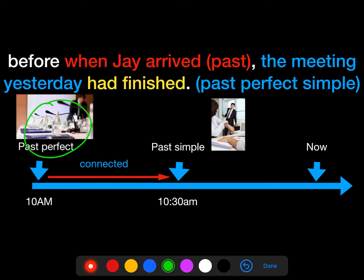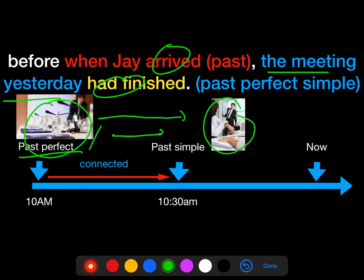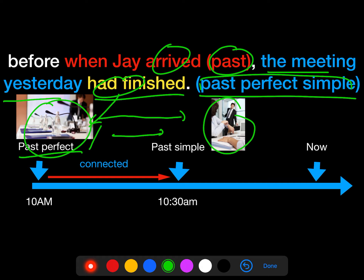We already know it happened yesterday — the meeting had finished first, and then Jay arrived. Let me read it one more time: 'When Jay arrived, the meeting yesterday had finished.' So the meeting finished first, and then a few minutes later Jay arrived. That's why we use the past perfect for the earlier event and the past simple for the later one.